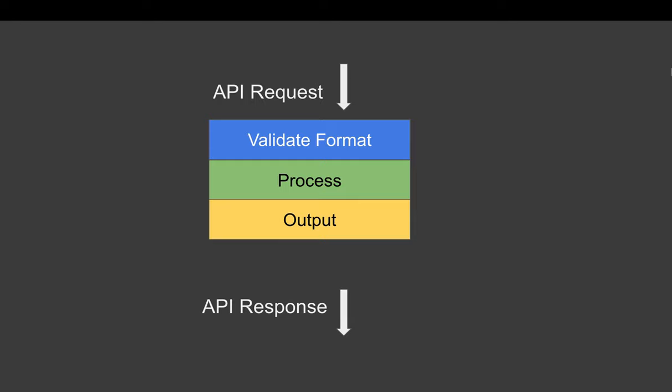If there is any issue with the format, syntax, or data types of the API request, we can catch it right at the stage of validating the format, even before we do any processing or action on the request.